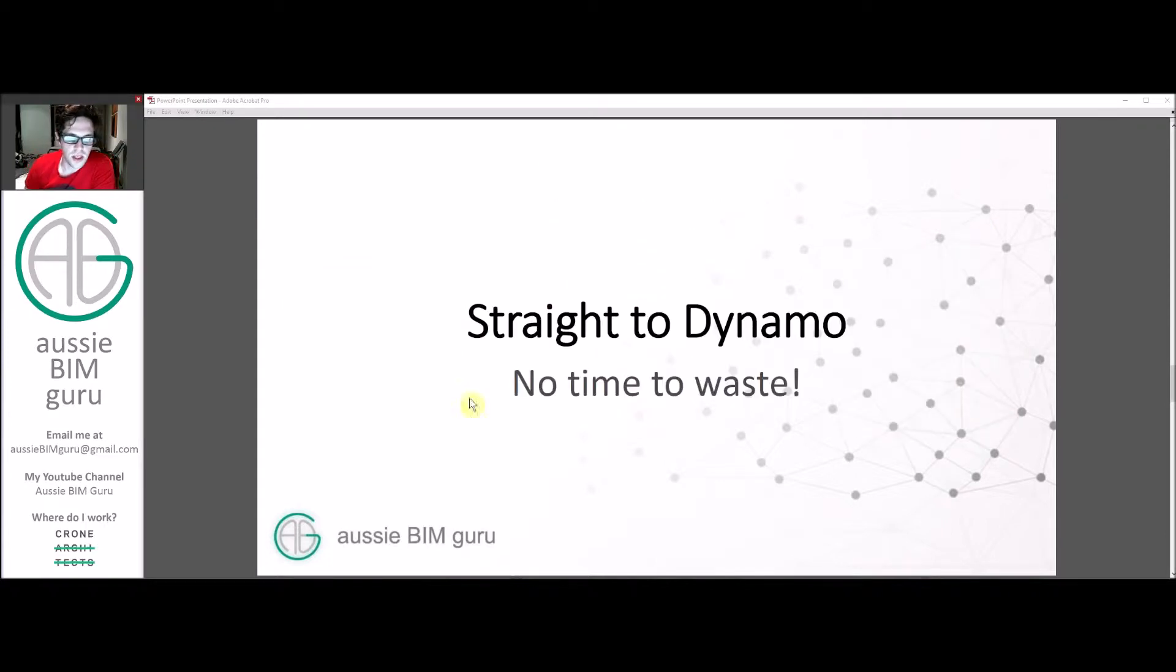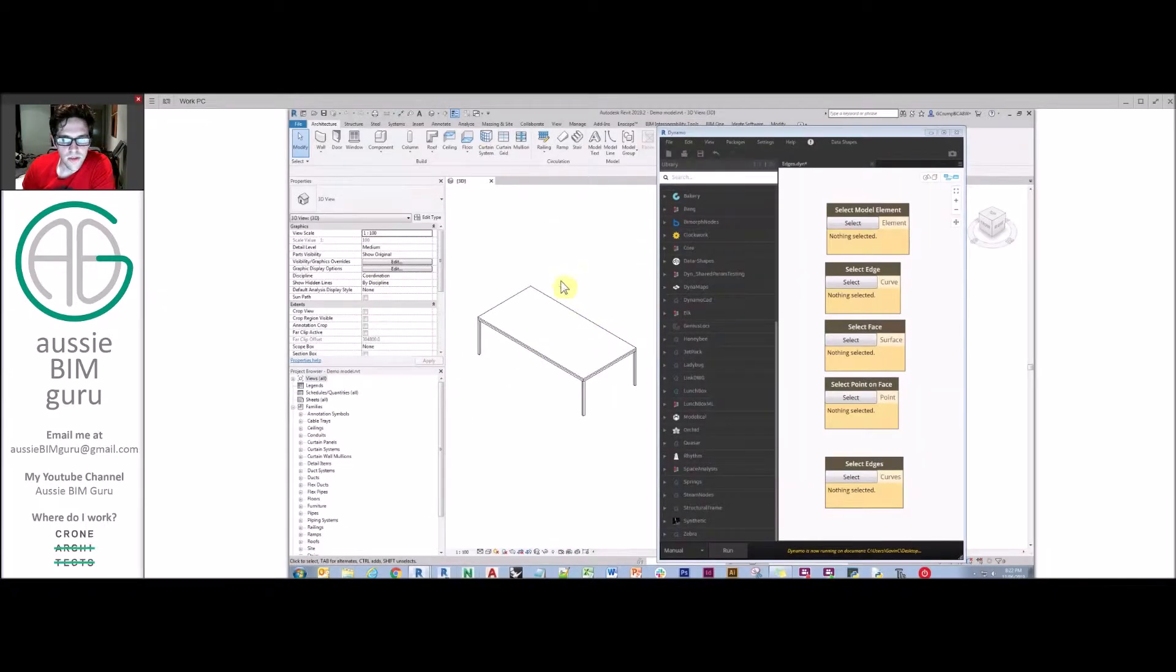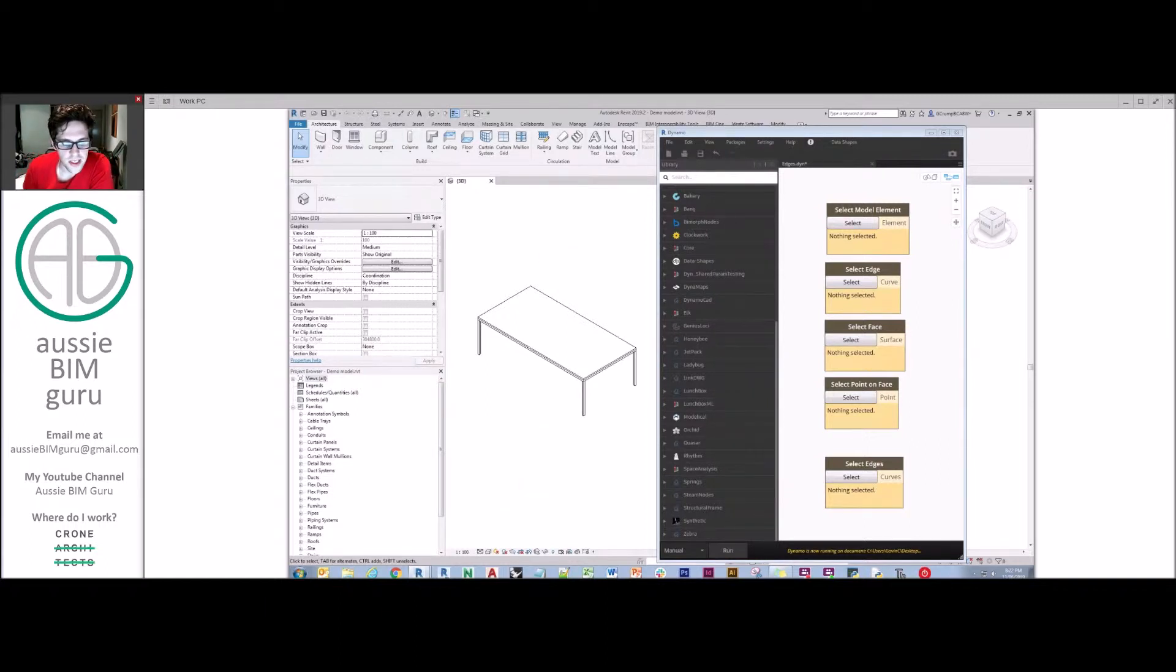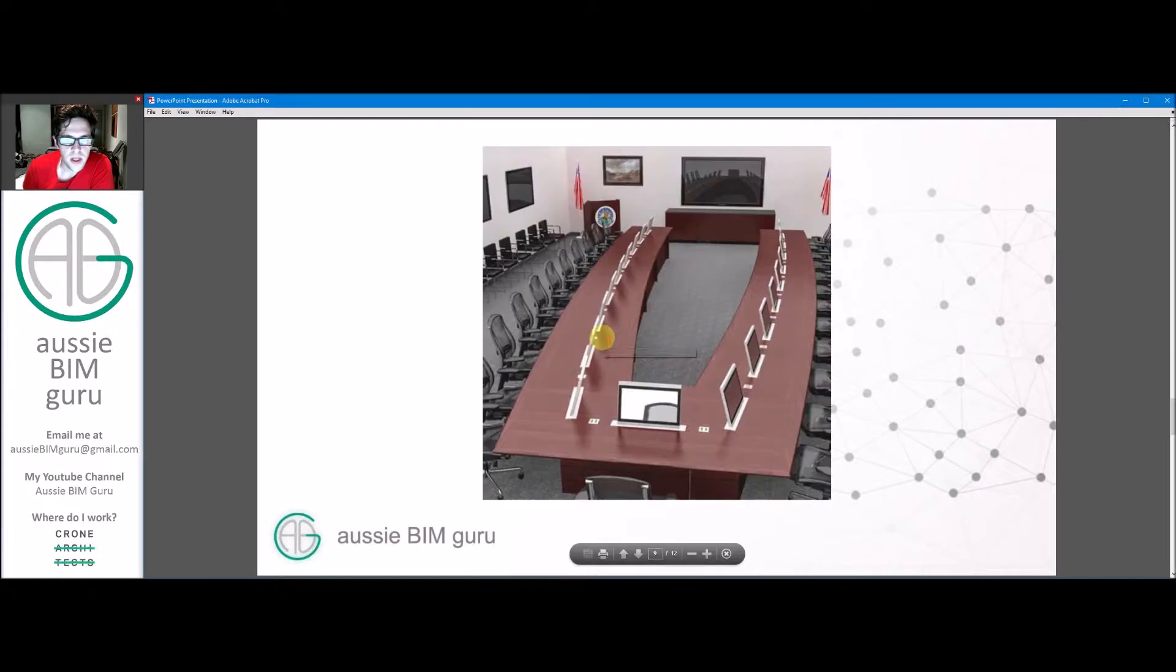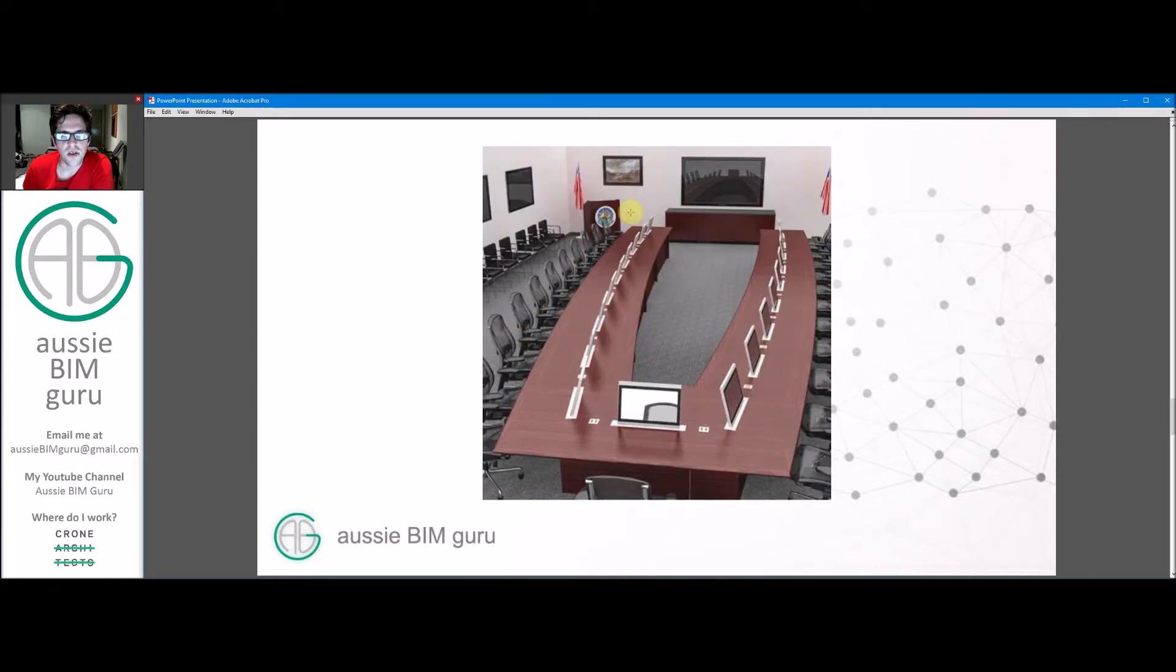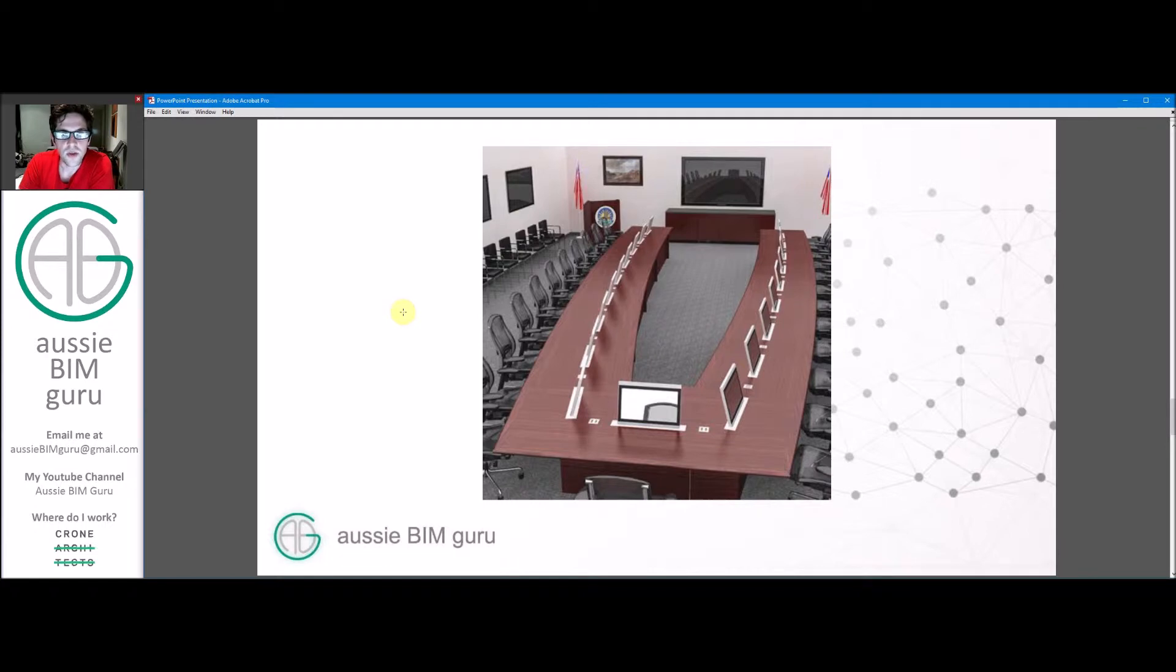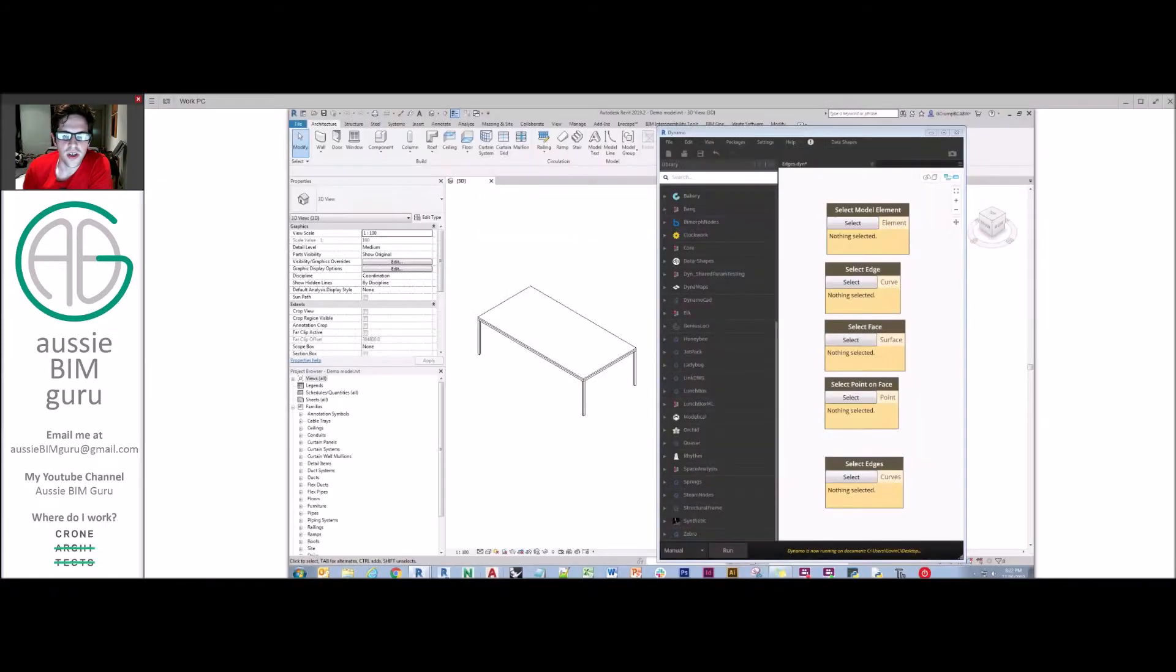So we'll go straight to Dynamo, no more time to waste. I've got a demonstration model here and all that's in the model is a table. In the example we're looking at today, I want to find a script that can place chairs and objects around the table at a spacing that I nominate. This doesn't just have to be a square table. It could be a curve table or an element that's quite complex in shape.